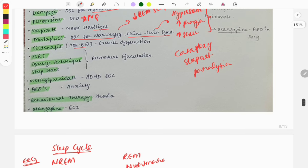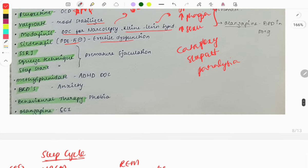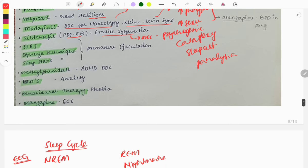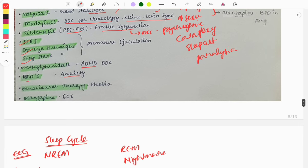Sildenafil is a phosphodiesterase inhibitor used for erectile dysfunction. The most common cause of erectile dysfunction is psychogenic. Premature ejaculation is treated with SSRIs, the squeeze technique, and stop-and-start technique. Methylphenidate is the drug of choice for ADHD. Benzodiazepines are used for anxiety. Behavioral therapy is used for phobias. Olanzapine is the drug of choice for schizophrenia.